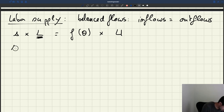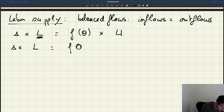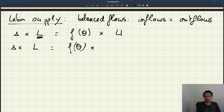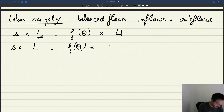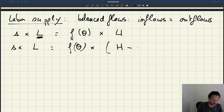What I'm going to do is keep F and try to eliminate U. I replace U by the expression of U as a function of unemployment. Unemployment is just the number of people in the labor force, H, minus the people who hold a job, L.